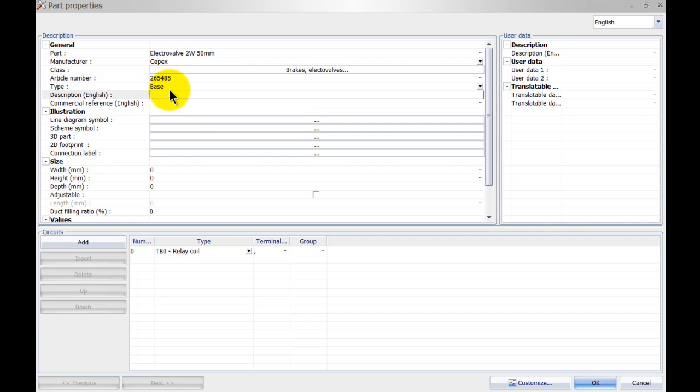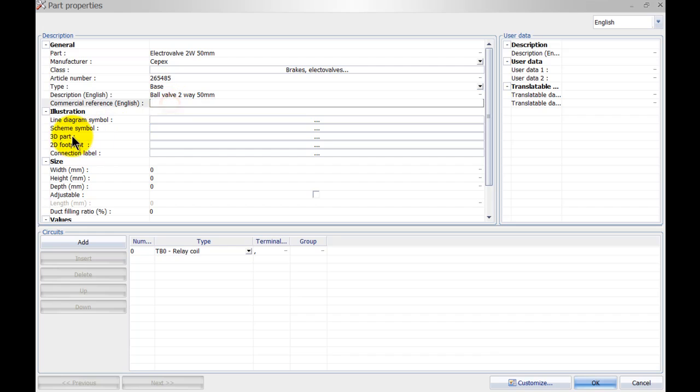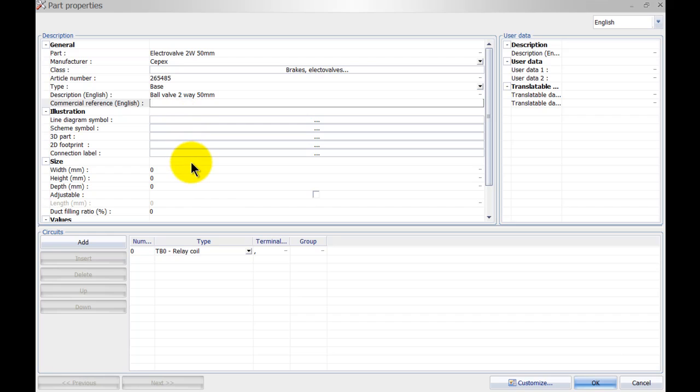Add a description and we've got the option to add 3D parts and 2D footprint, connection labels, schematic symbols, etc. to the part as well. Now we don't have to do that, but if we do it already in here that means that SOLIDWORKS Electrical automatically knows what part needs to open up.